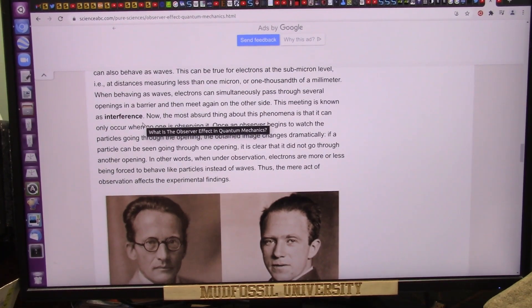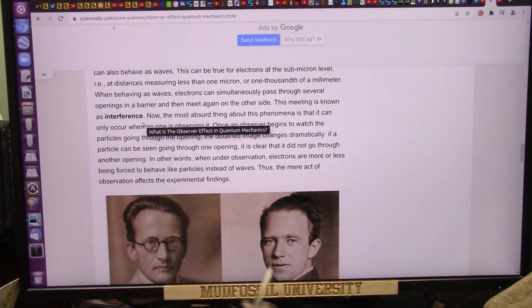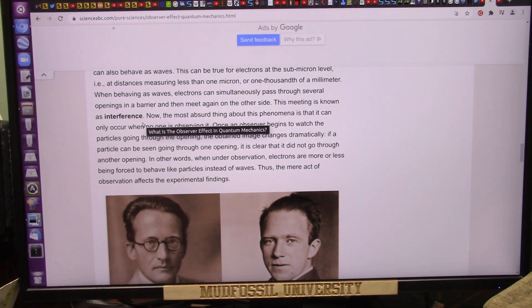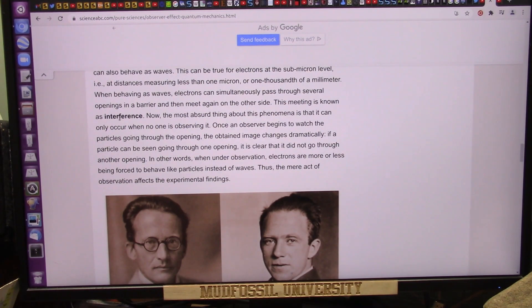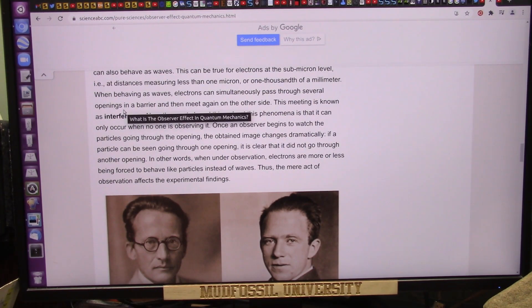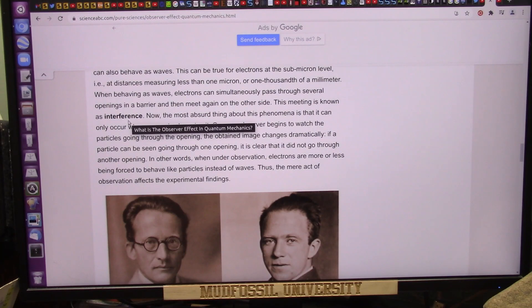This is the observer effect. What is the observer effect in quantum mechanics? When little particles go through openings in a barrier, they create what's called interference.